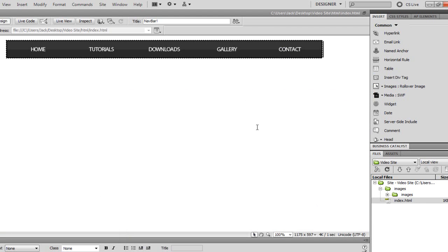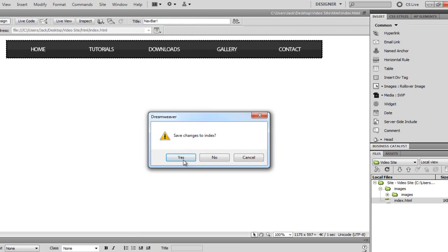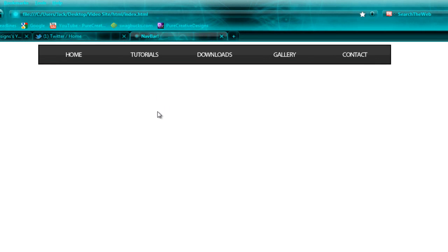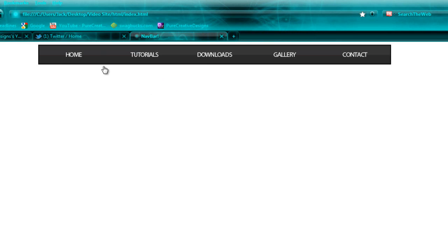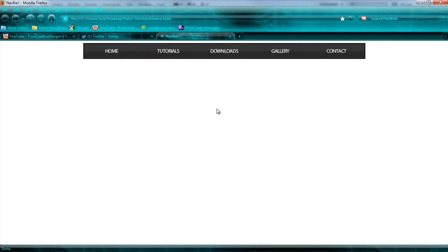So there we have it — we have our nice navigation bar. If I preview that in Firefox and save the changes, there it is: our navigation bar with the rollover effect. I hope you enjoyed this tutorial guys. If you liked it please subscribe and follow me on Twitter at twitter.com/pcreatedesigns. Have a good day, see you guys!